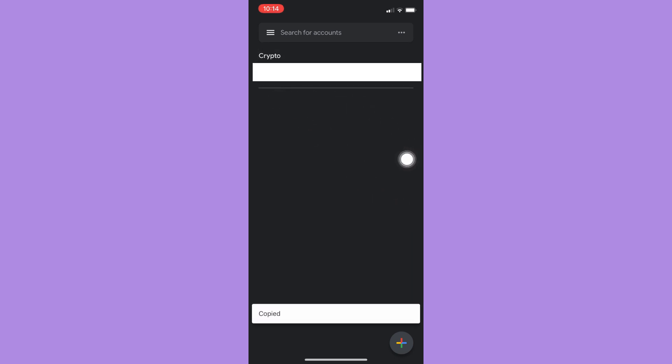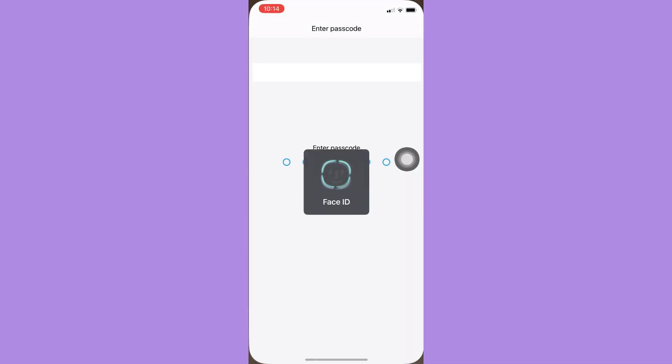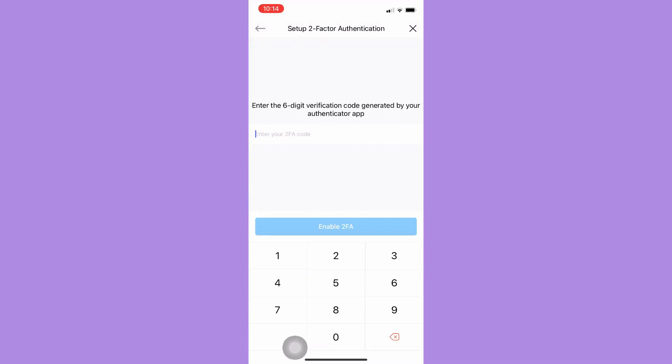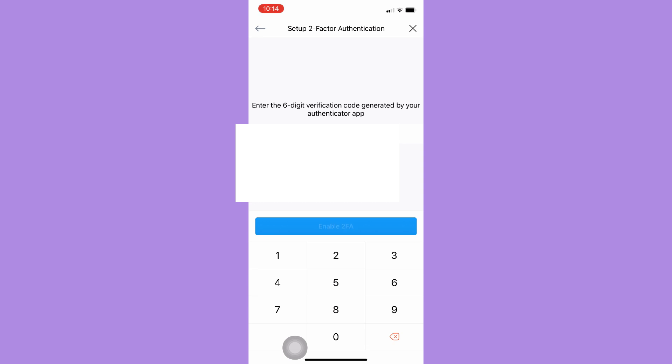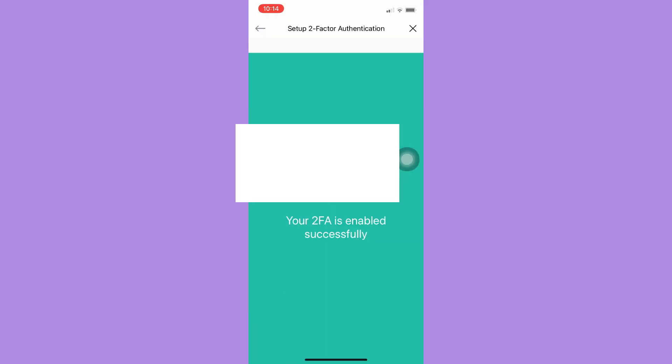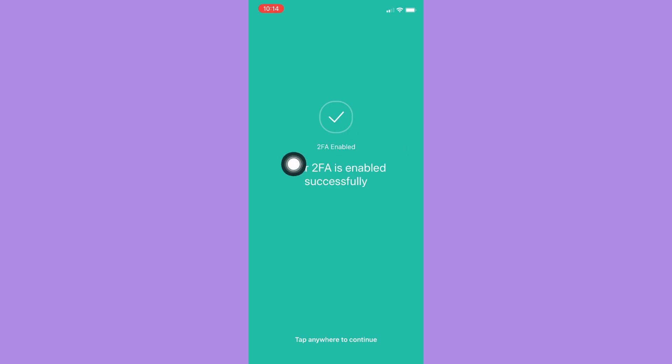on it or just manually type it there. I just clicked it and it is already copied. I'll just paste it here and click on Enable 2FA. Wait for it to load, and then your 2FA is enabled successfully. You may tap anywhere to continue. That's it—that's how you can set up